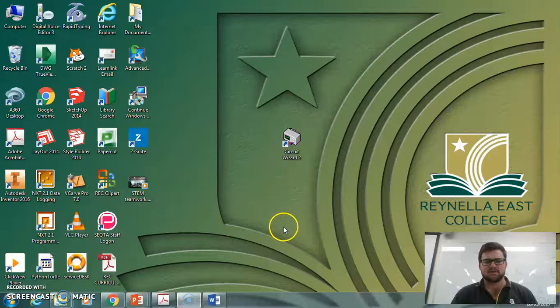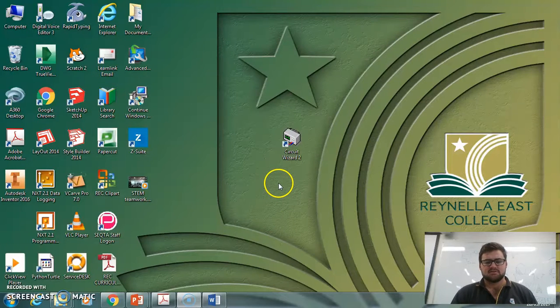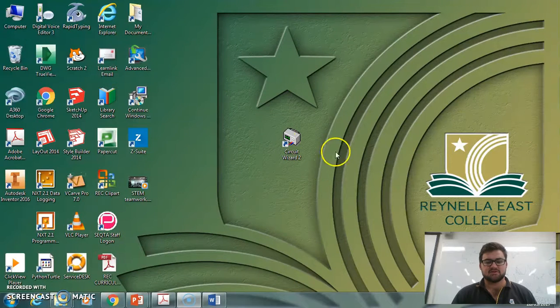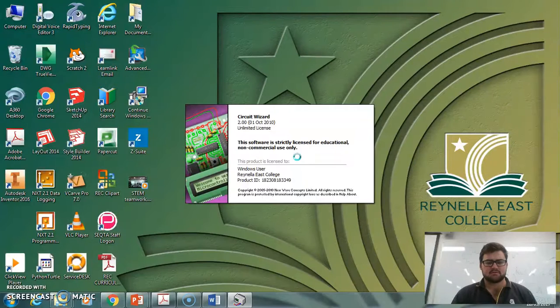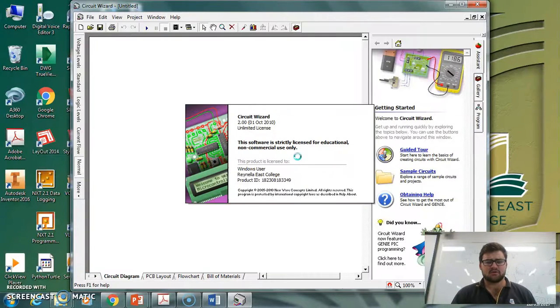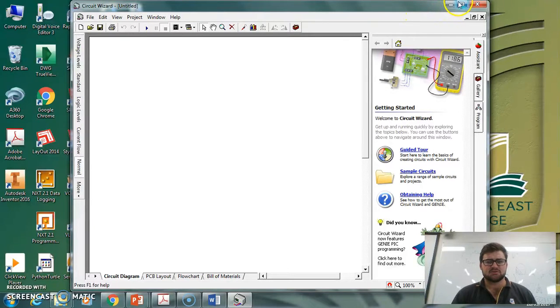Hey, today we're going to be looking at Circuit Wizard 2. I've got Circuit Wizard 2 in the middle of my desktop, so I'm going to quickly double-click on that. We've got our licensing agreement come up first, followed by the program. Now this is the home screen that you should be seeing.